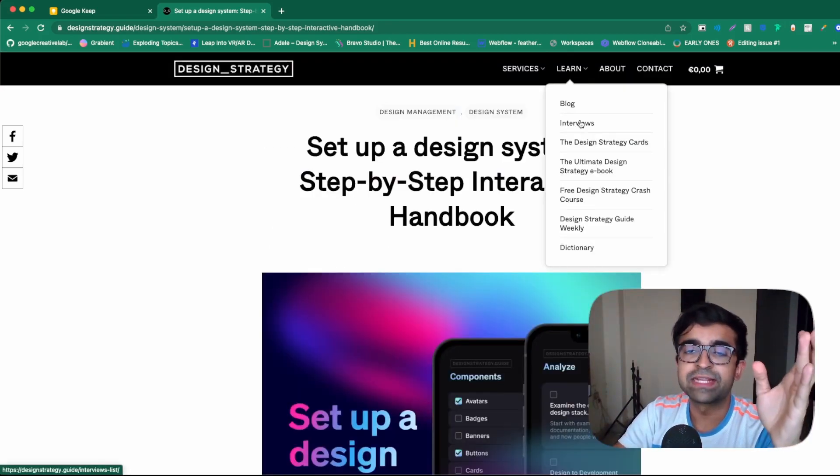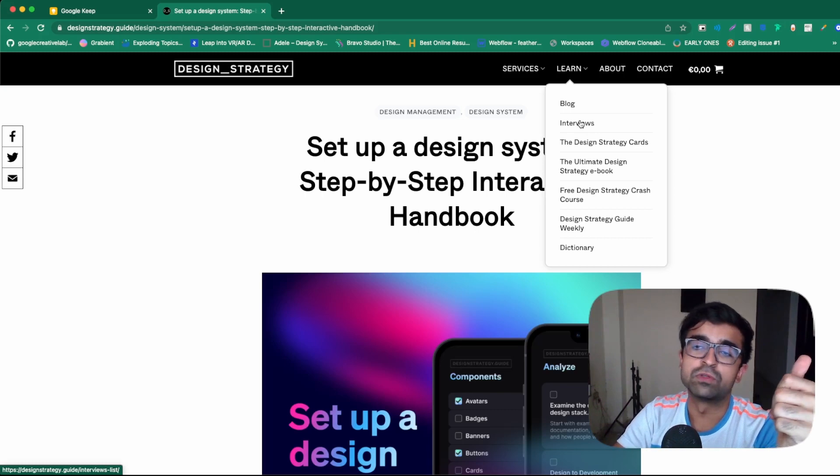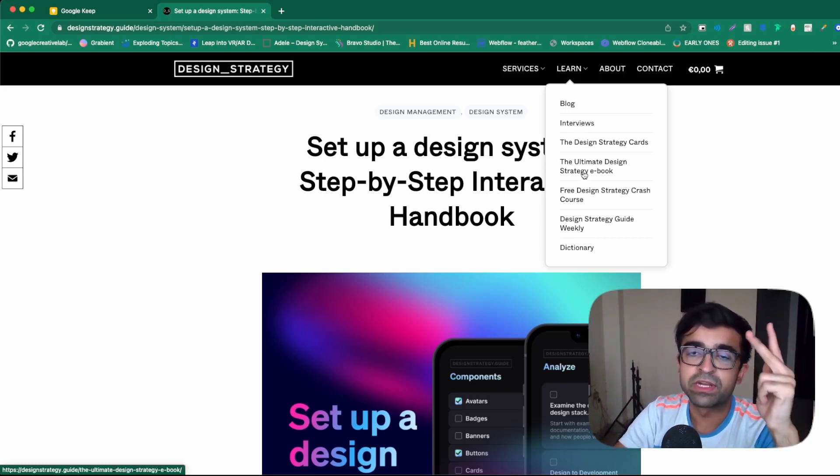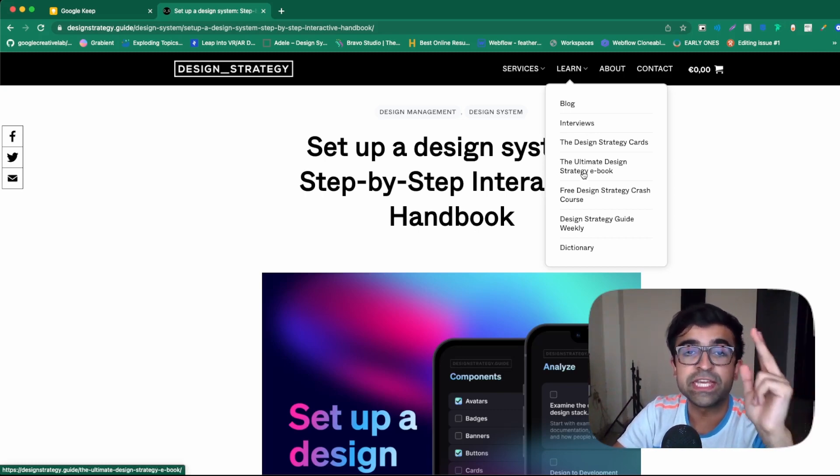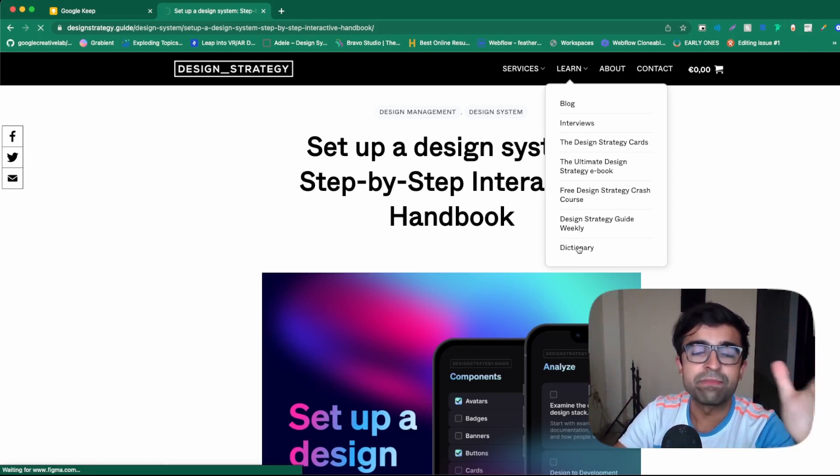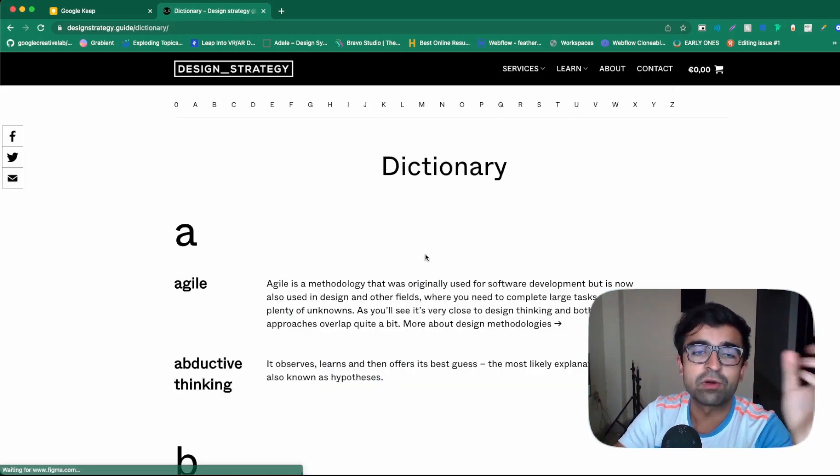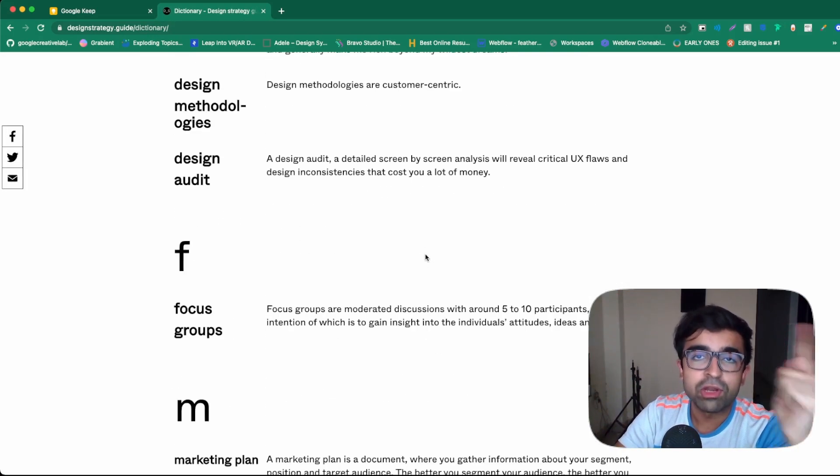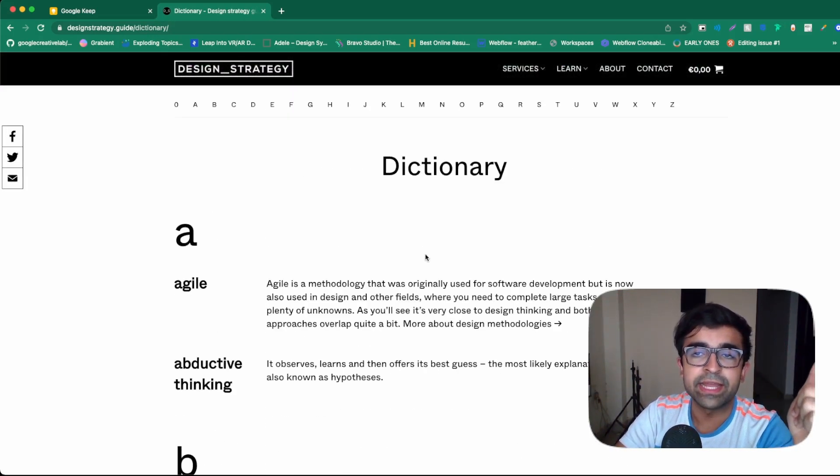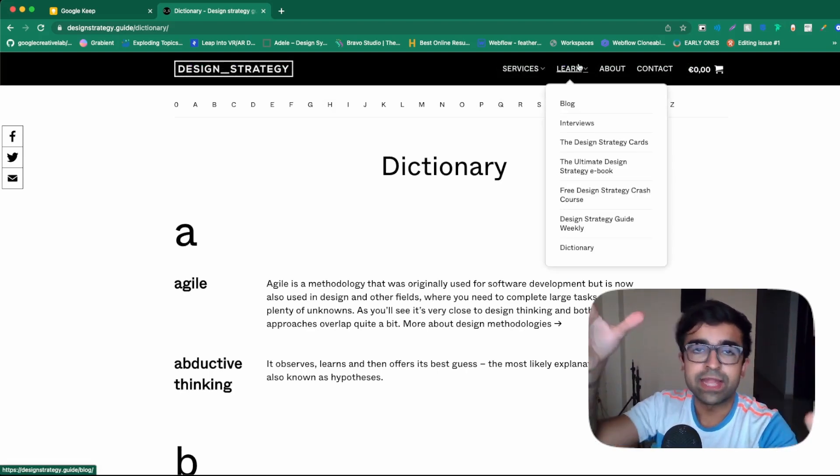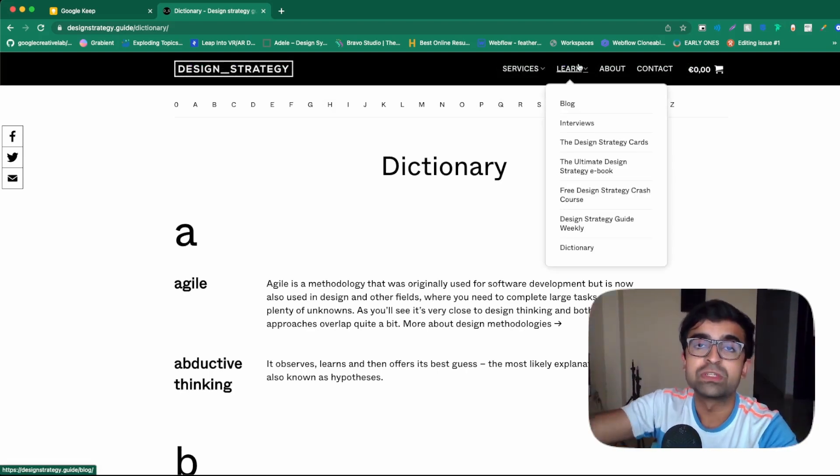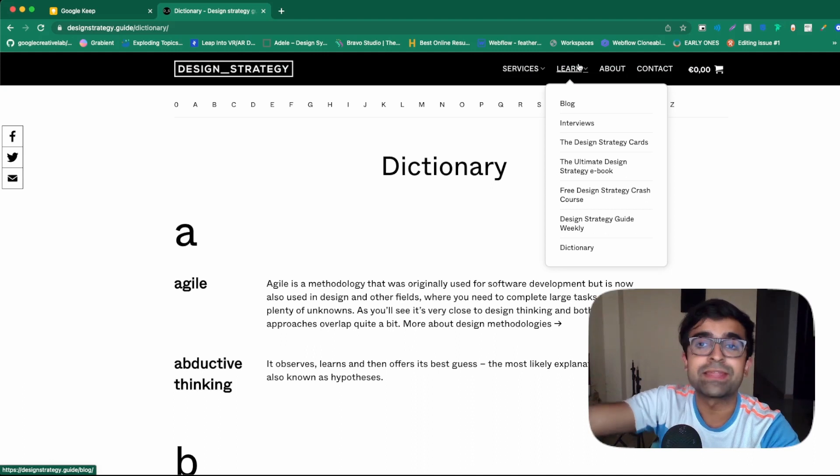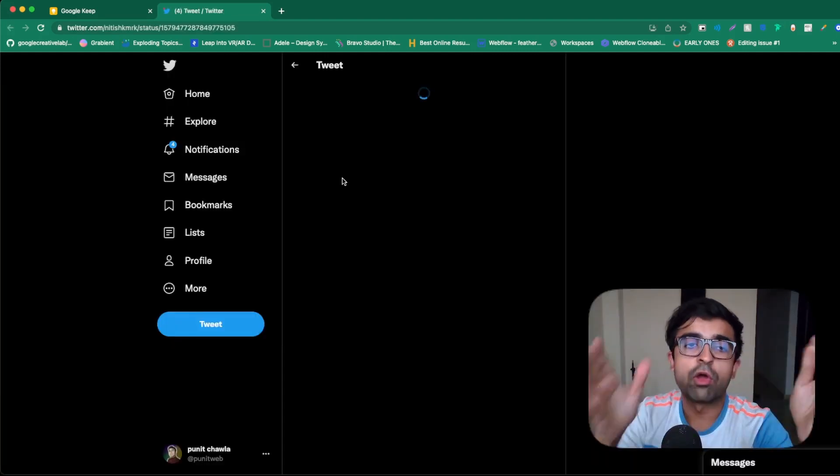Apart from that, they also have things like interviews, strategy cards, ultimate design strategy, e-books, dictionaries. So this can be a one-stop shop for learning about design systems, all the terminologies in design, different handbooks that will guide you step-by-step on how to set up, say, a design system or anything else.